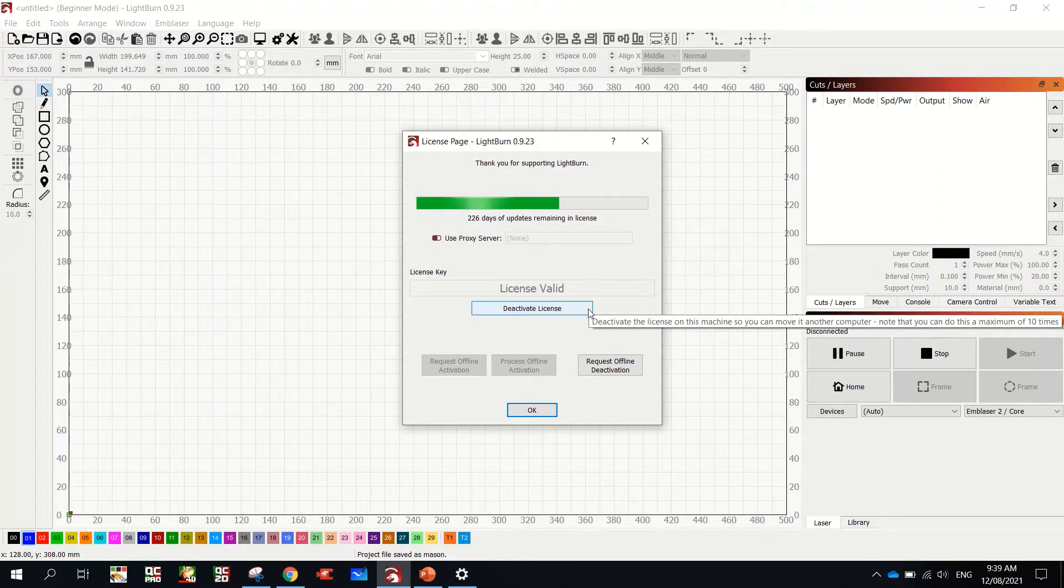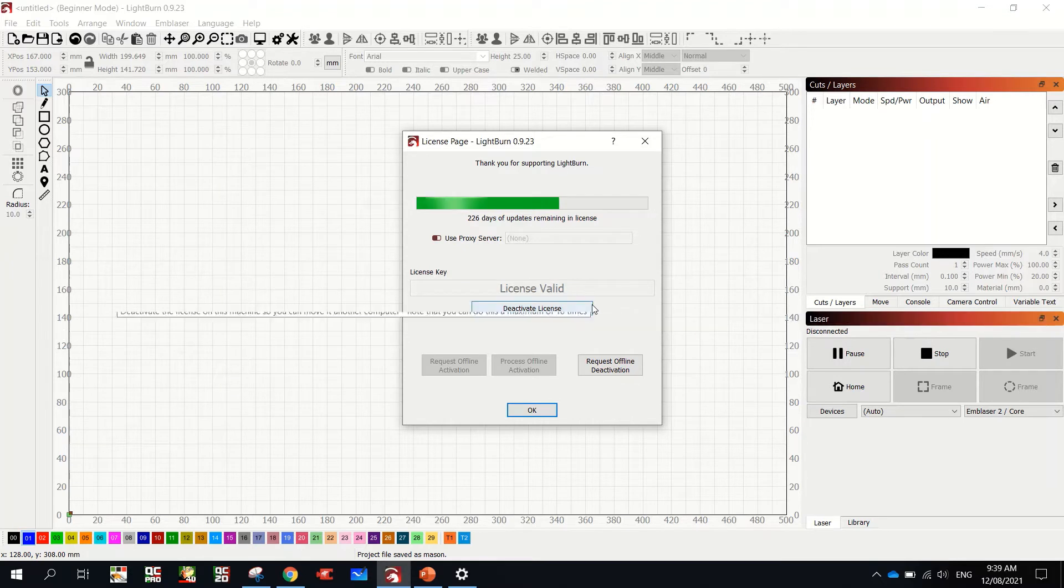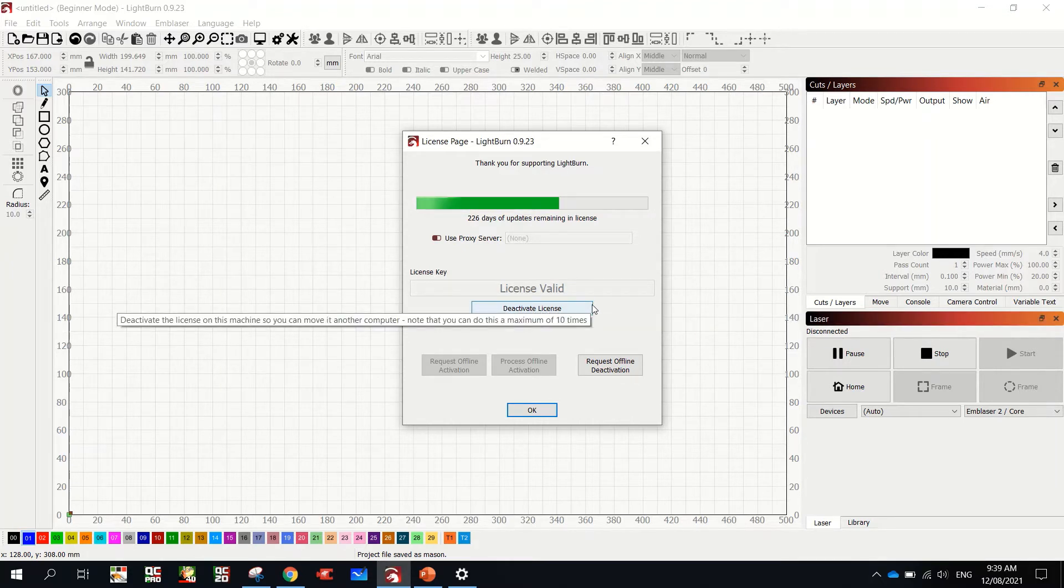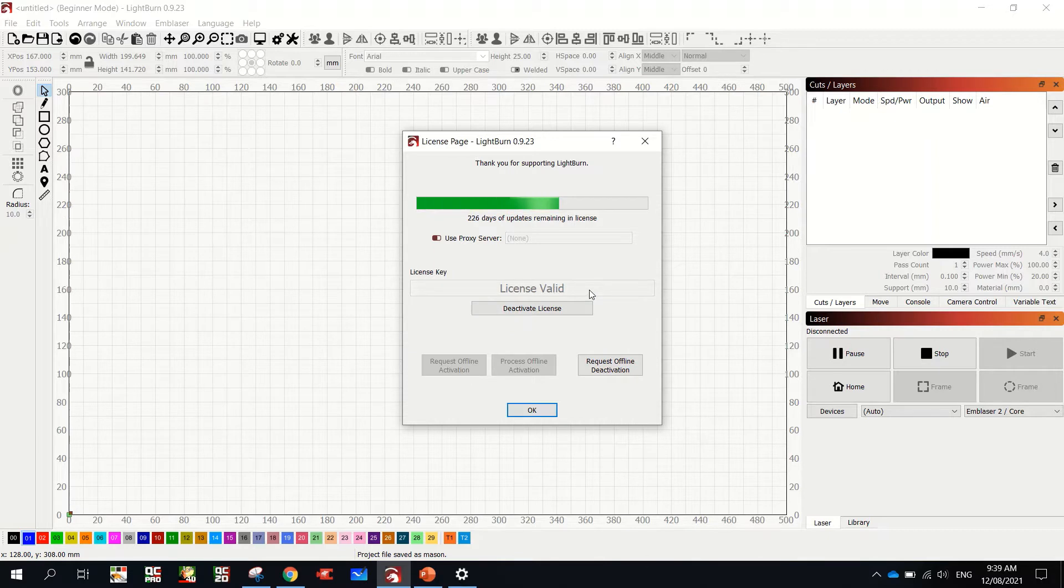Now, for people on Macs, for some reason, you have to put that in every time you open Lightburn. People on PCs, you put it in once and it's locked in. So once you hit activate, it'll close.